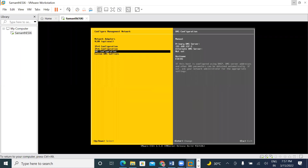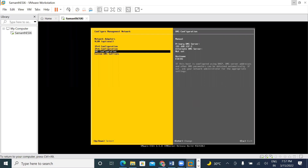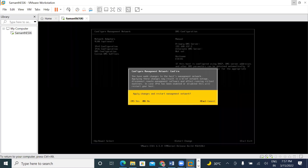It is called IPv4. Configure Management Network. You have made changes to the host management network. Applying these changes may result in a brief network outage. We save — press Y.